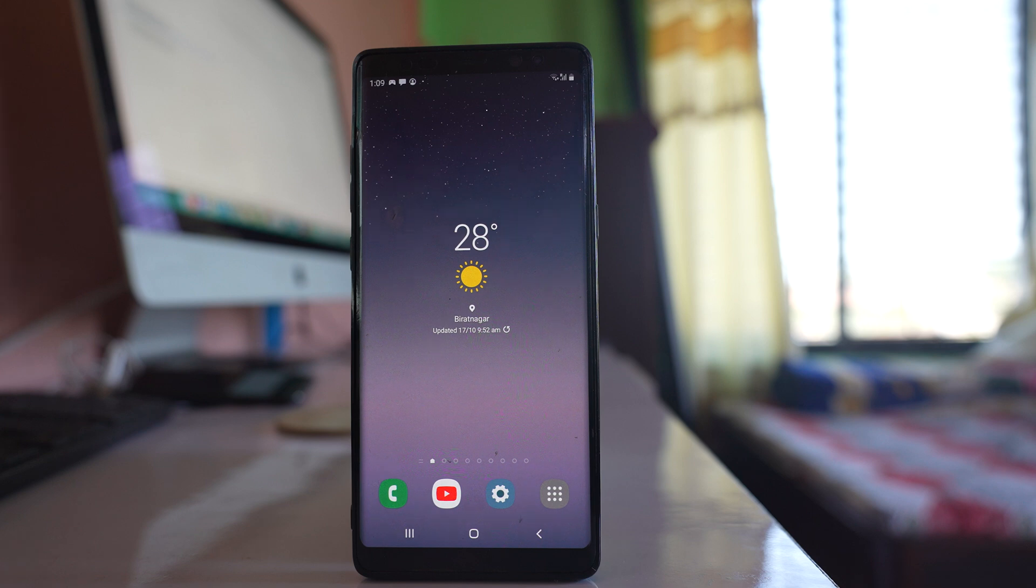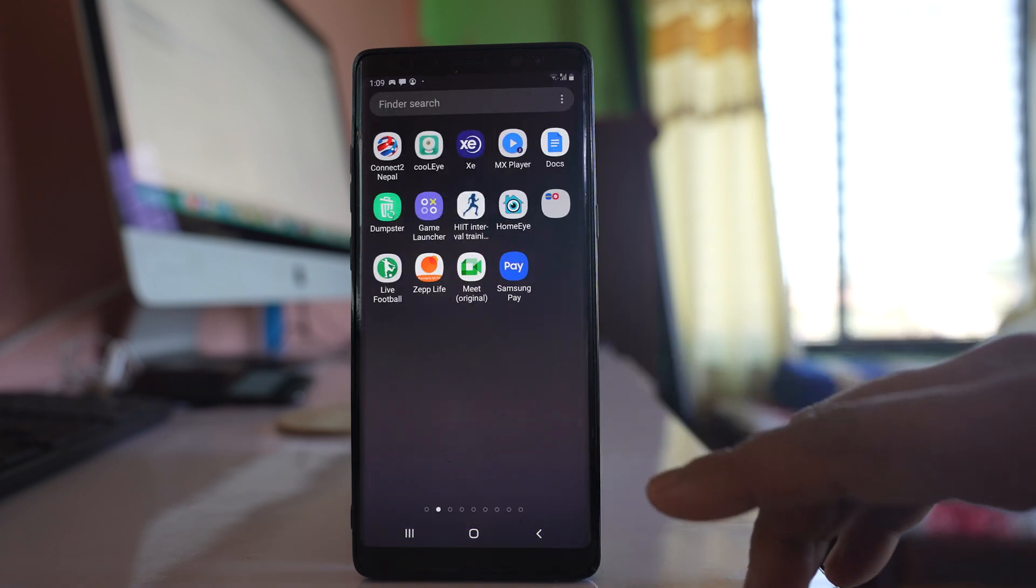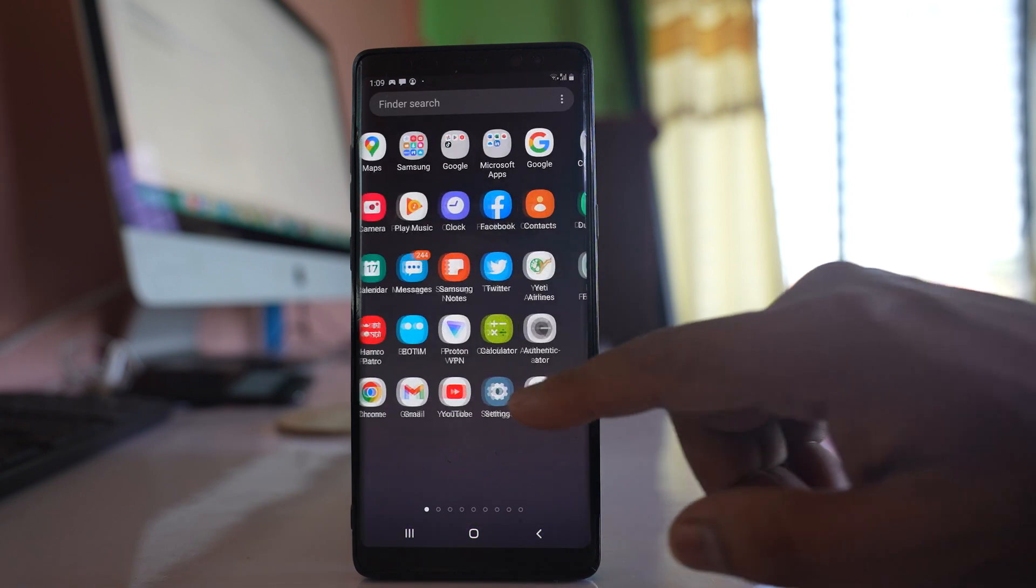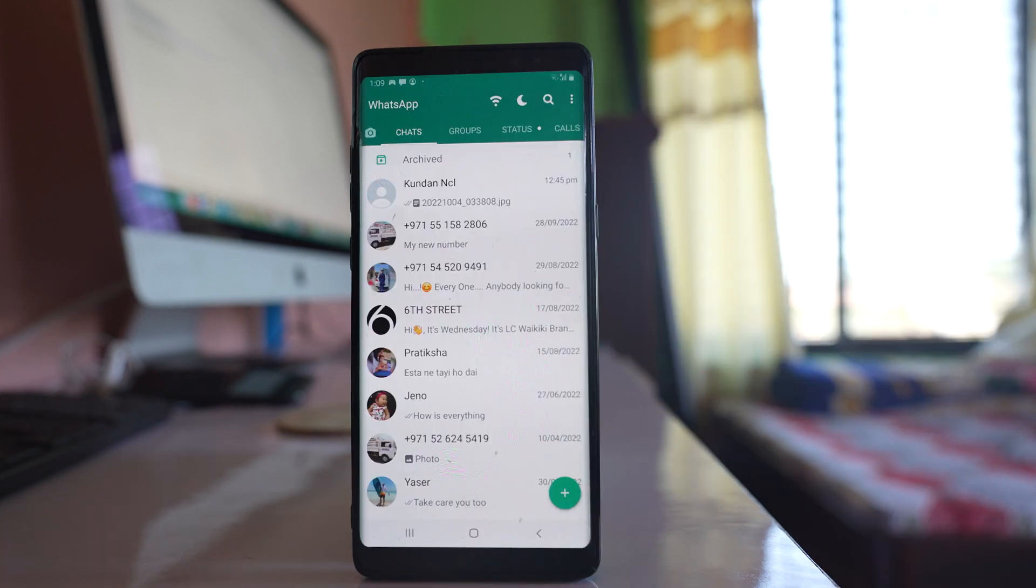If you want to send multiple photos as a document in WhatsApp, let's see what to do. First, go to the WhatsApp application and open it.